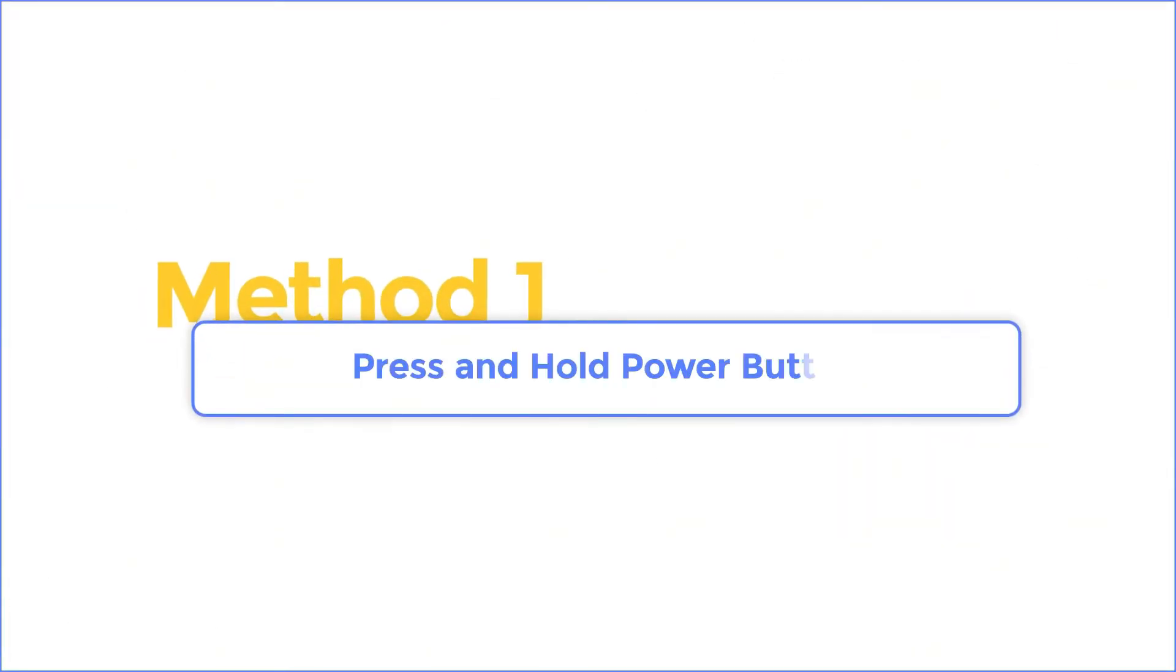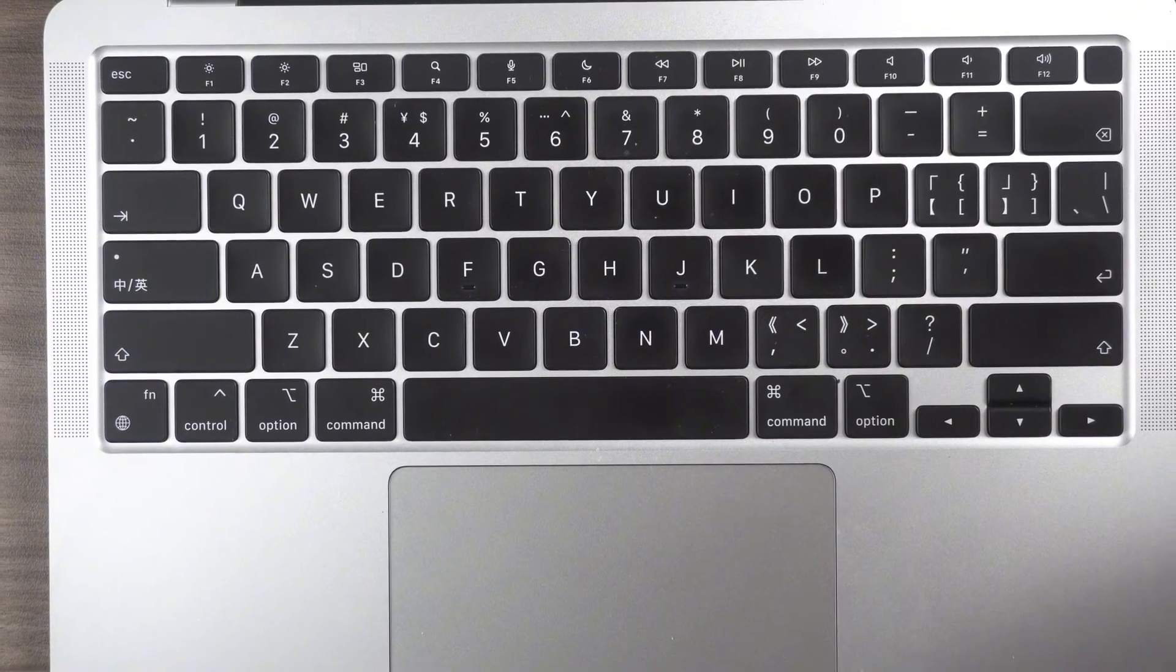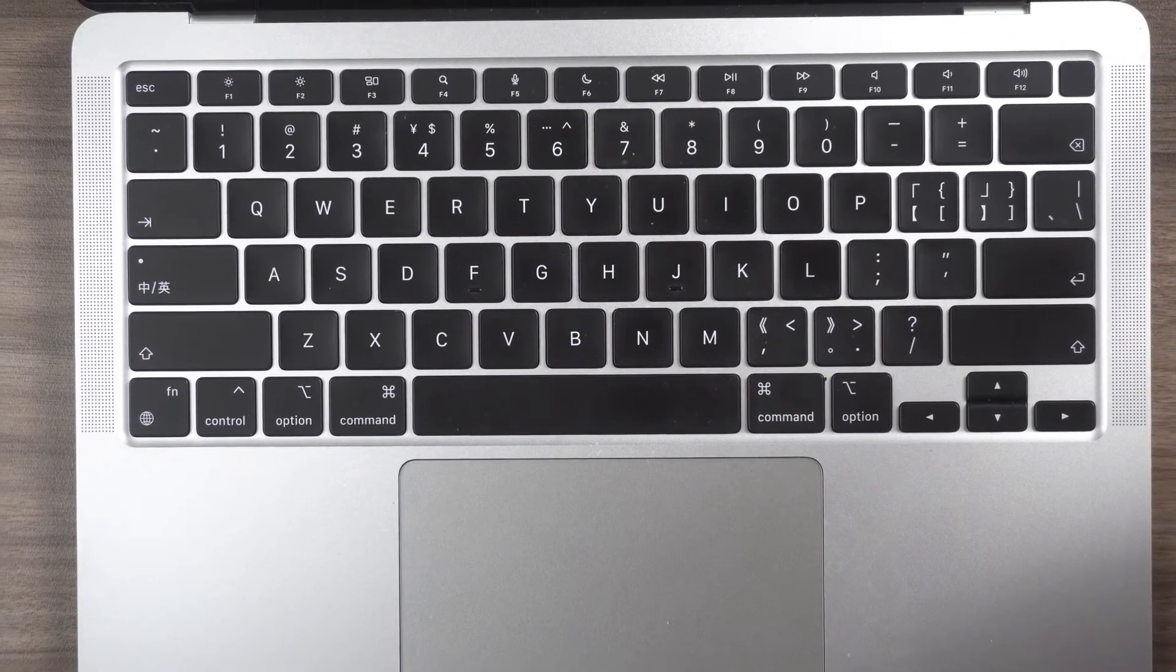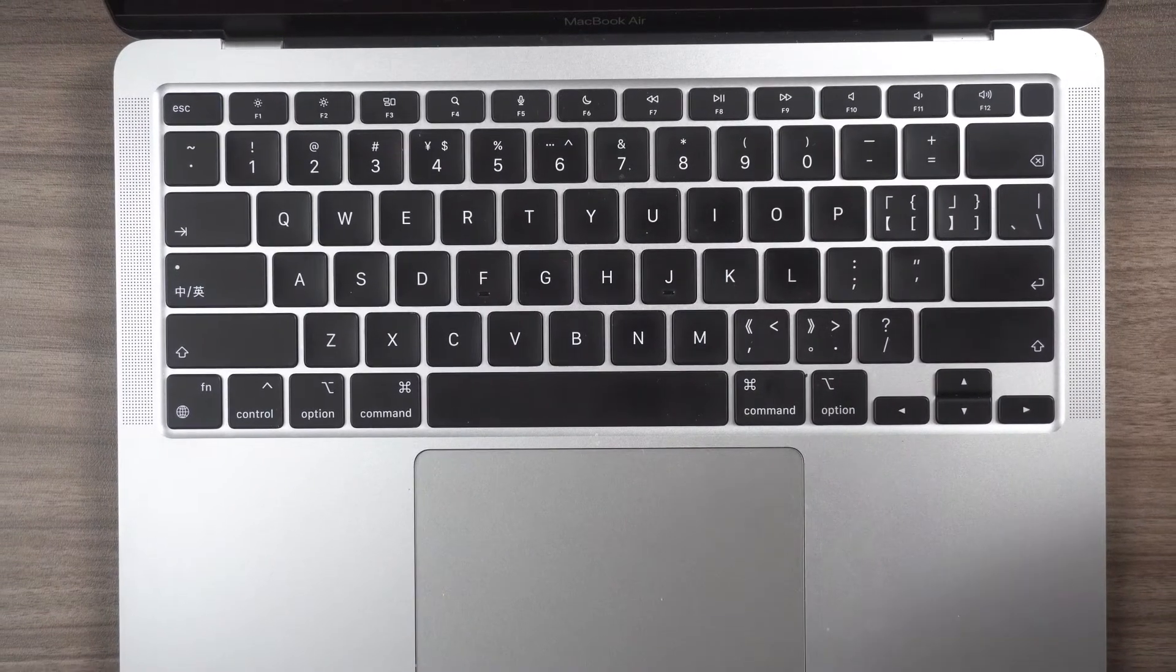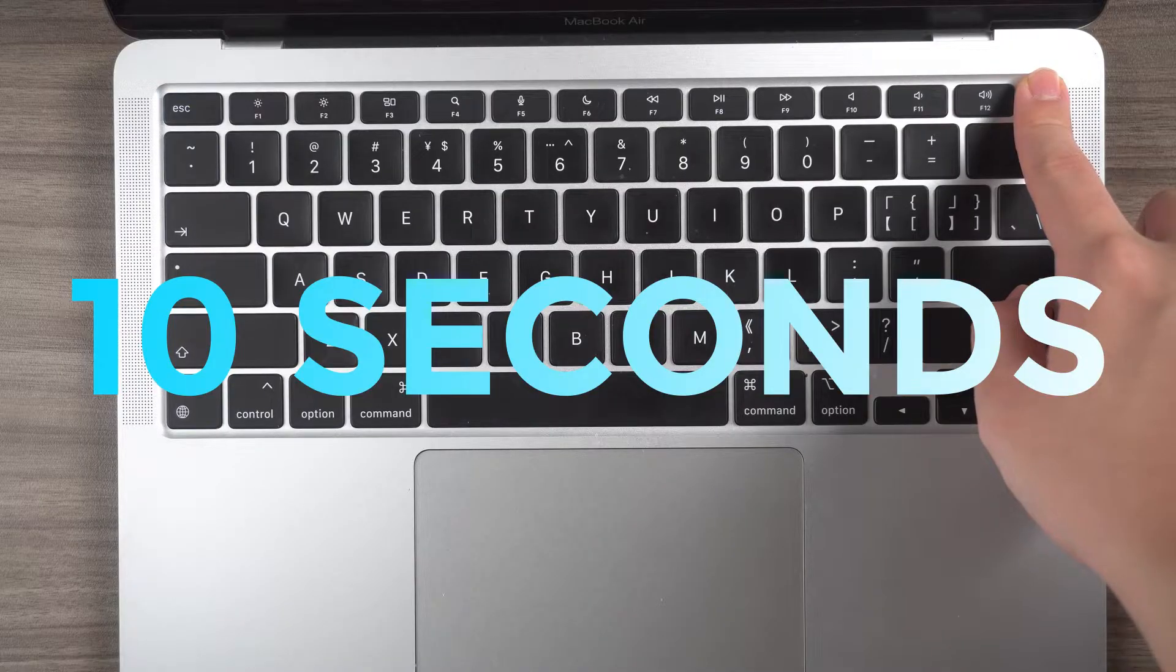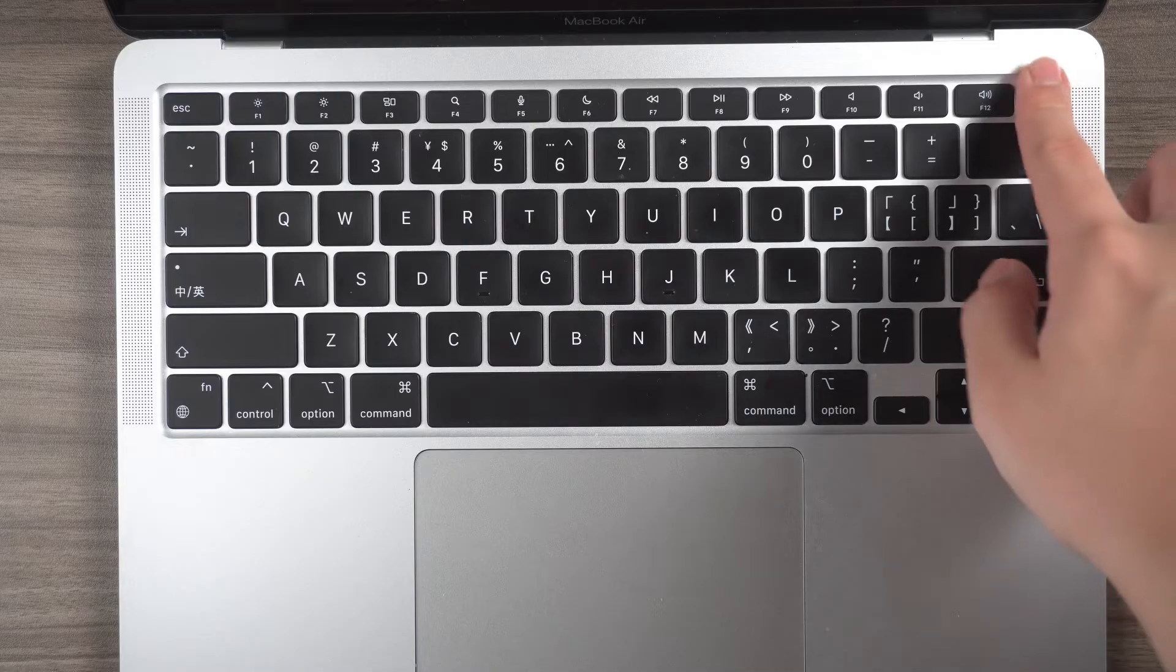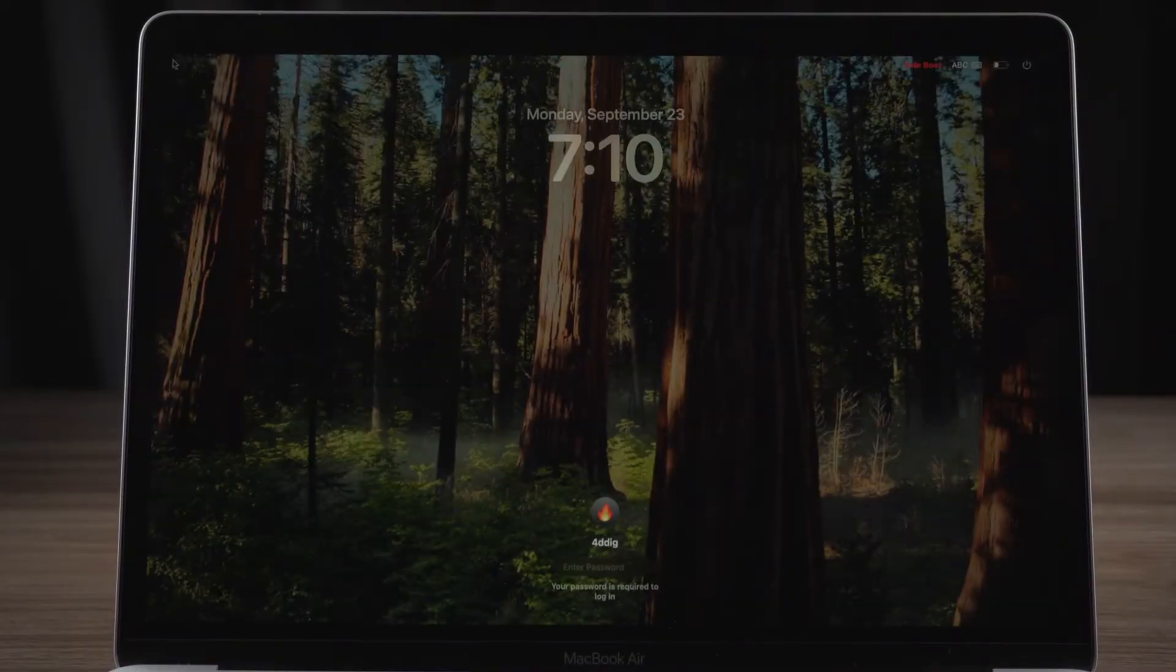Method 1: Press and hold power button. First let's talk about the simplest solution. Although it may not necessarily succeed, it is still worth trying. Press and hold the power button for nearly 10 seconds and your Mac will be forcibly shut down. Then click the power button again to open the Mac. If you are lucky, you will successfully open the Mac and solve the error.